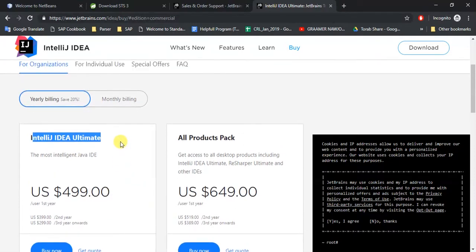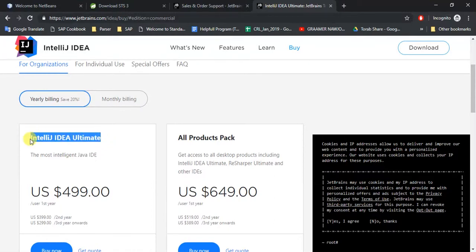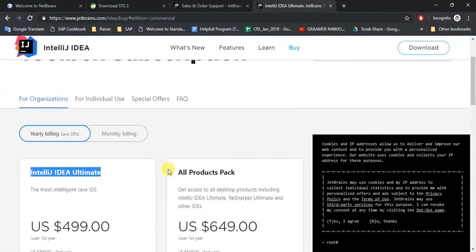There is a community edition for IntelliJ IDEA which is only supported for Java development, not Spring or Java Enterprise Edition development. So if you want to use any Java Enterprise Edition or Spring, you need to have this ultimate version. And if you download this, it will give you 30 days of free use.